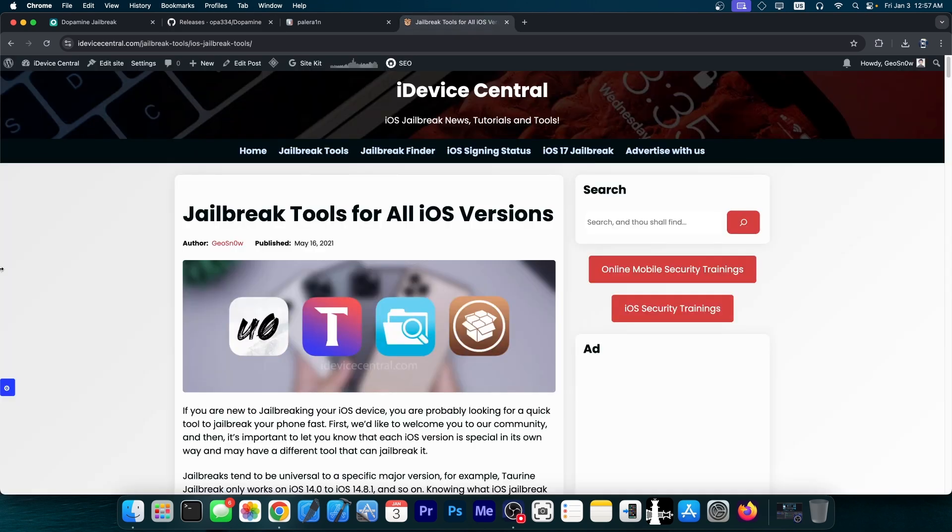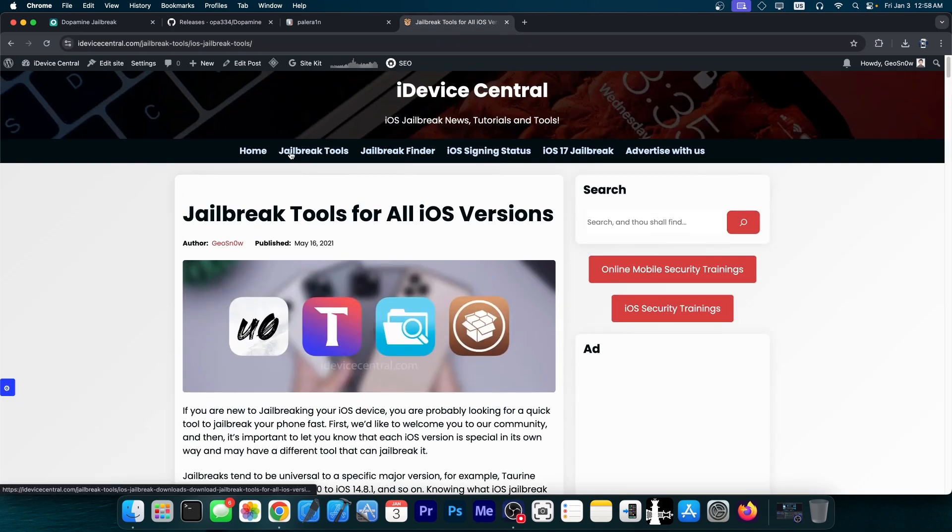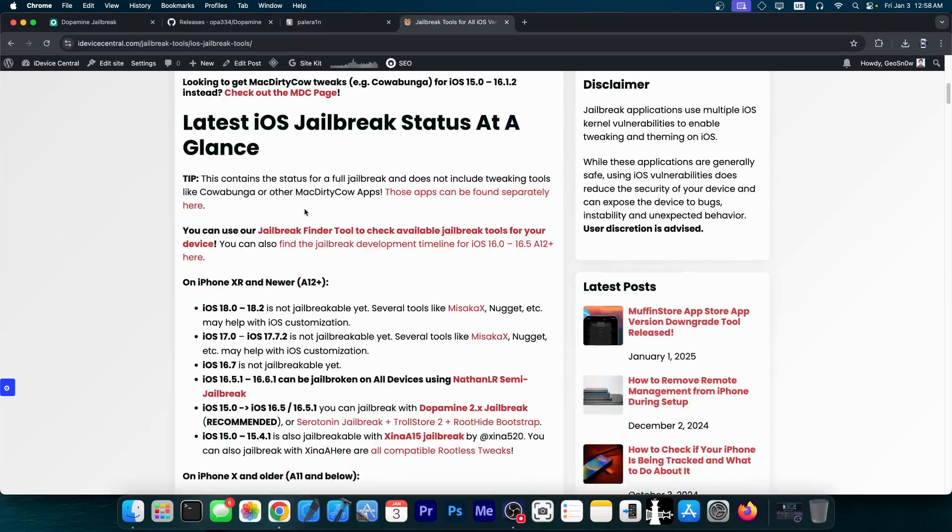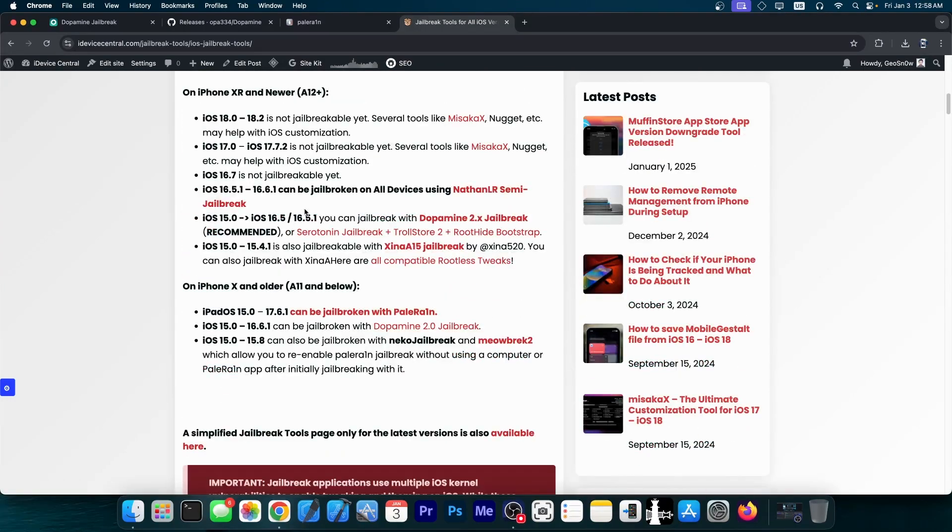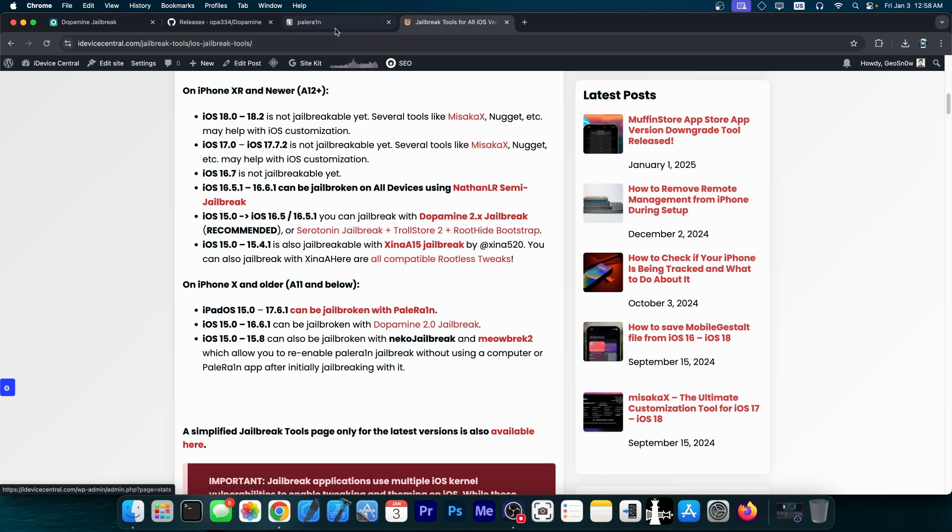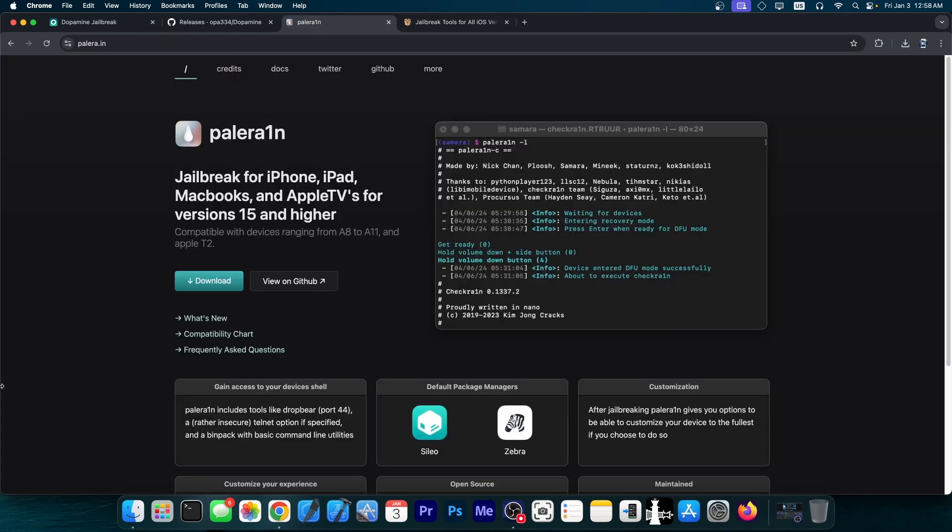Now if you want to find the latest jailbreak tools, you can definitely go ahead here on iDeviceCentral.com, click on the jailbreak tools, and you'll be able to find the latest versions of latest jailbreaks for all iOS versions where available. If a jailbreak is not available, there are several tools that can take its place somehow, like Misaka X, Nugget, and so on. So definitely check that one out.